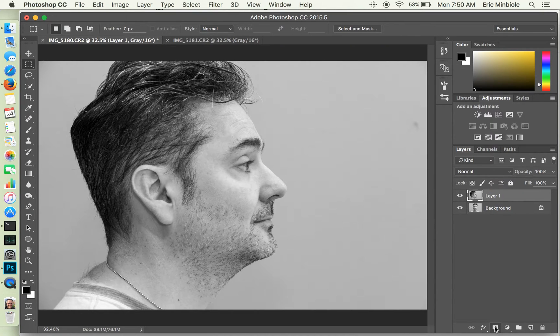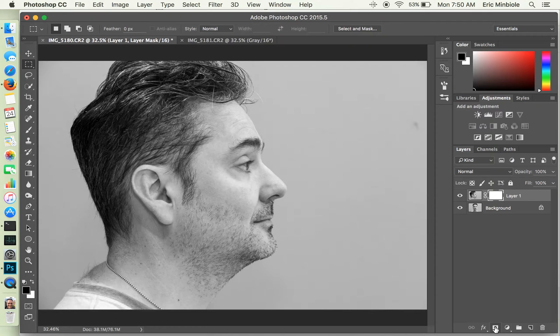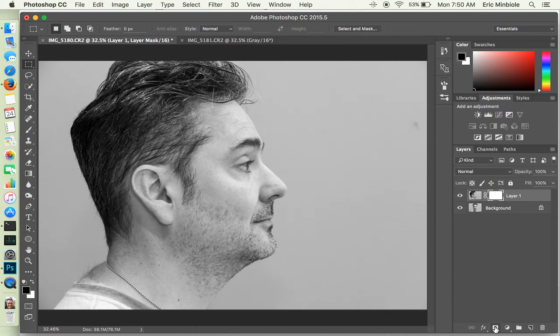Now layer masks are basically a way to decide whether you're going to use the pixels from the top layer or from the layers below it. So it gives you a nice flexible way to combine the two images.